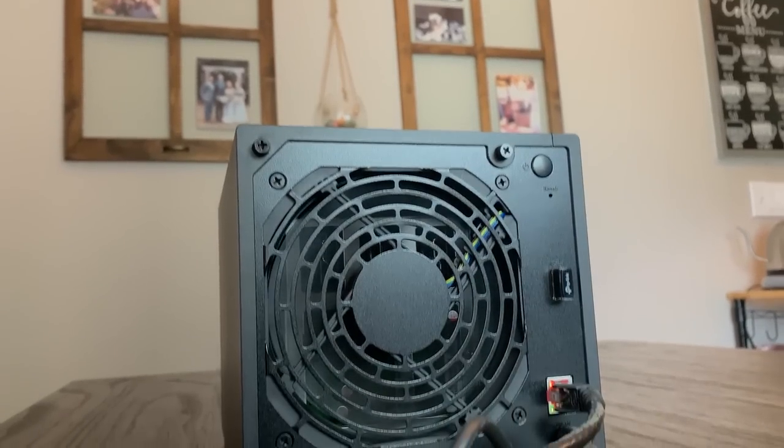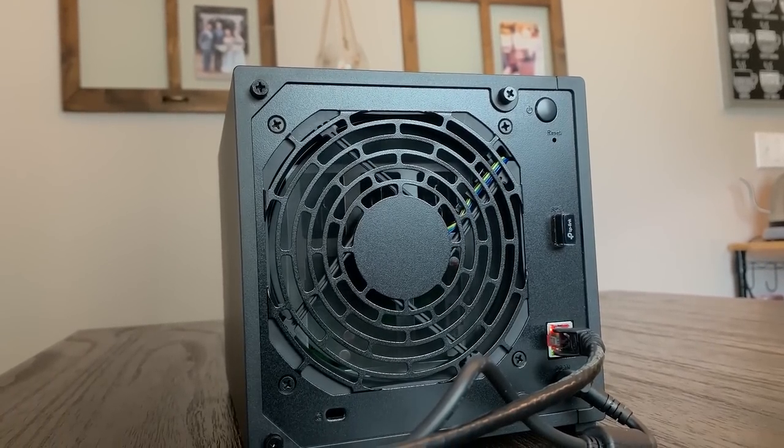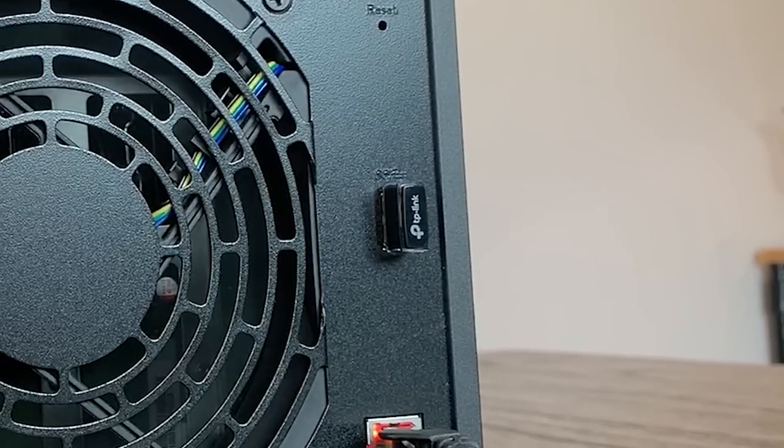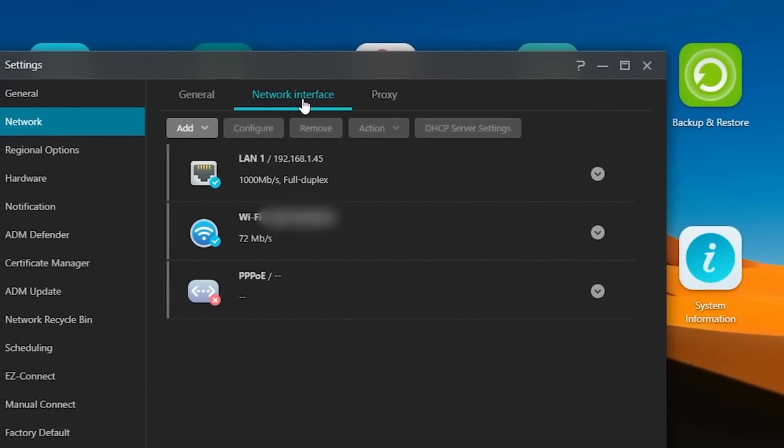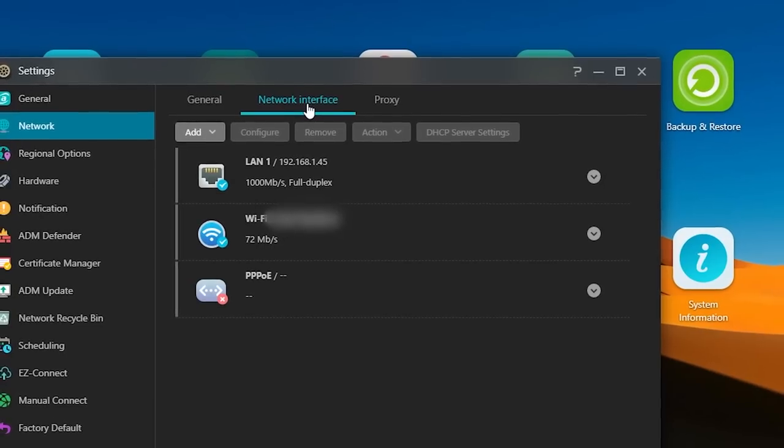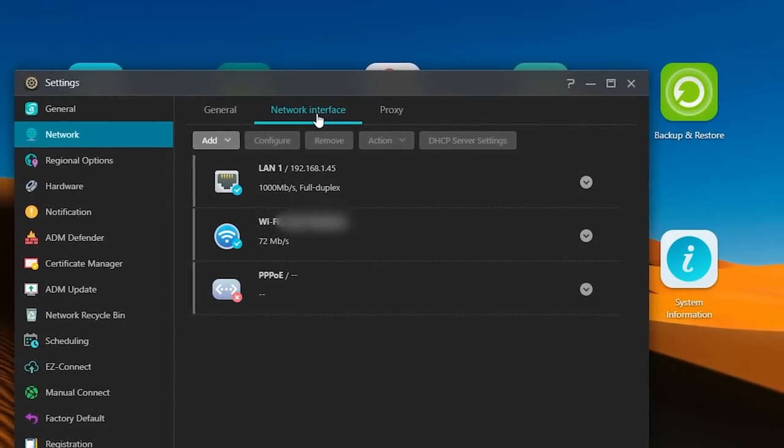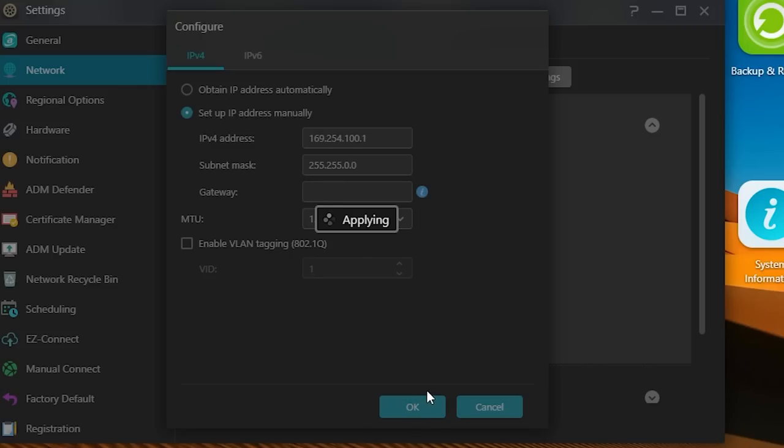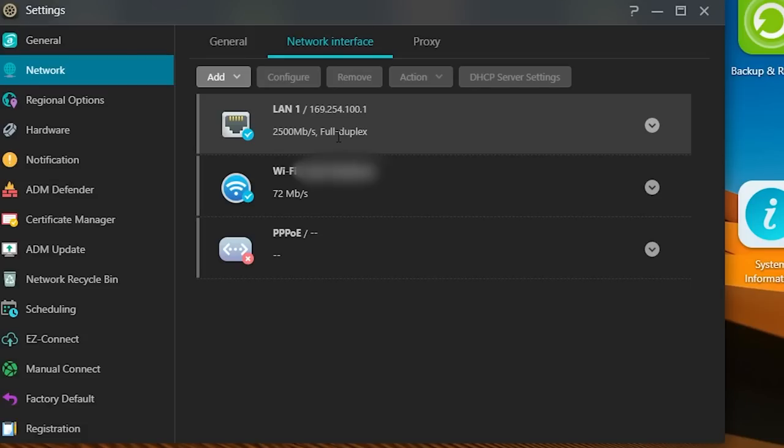To fix this, I was actually able to just pop in a cheap little USB Wi-Fi adapter, and set up another network interface in the web UI. Obviously this isn't good for transferring data, but it at least gave me a way to access the UI from my local network, and also take advantage of the 2.5 gigabit direct connection.